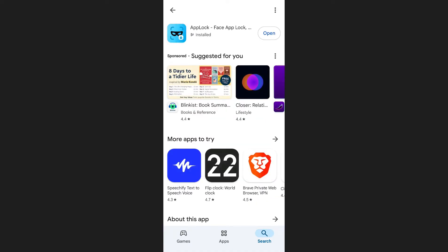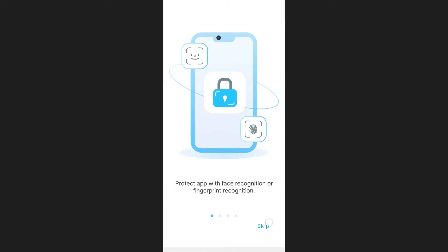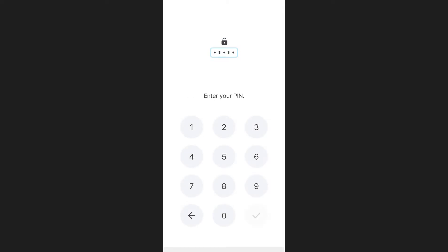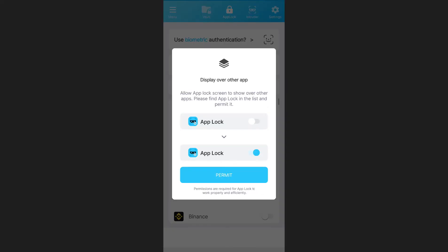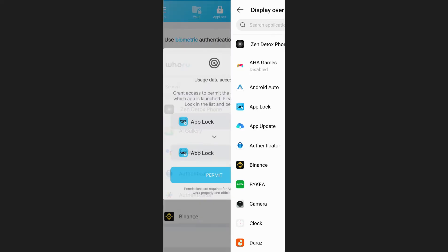Once the installation is complete, open the app and tap Agree and Start. You can skip the introduction if you prefer. Next, select an alternative verification method, such as a pattern or a pin. I will choose Pin for this demonstration. Now, grant the necessary permissions for the app to function correctly.